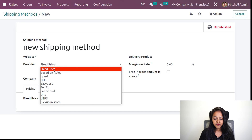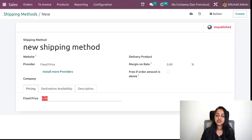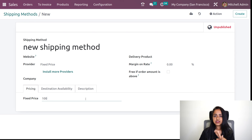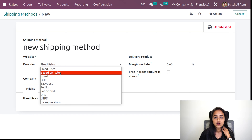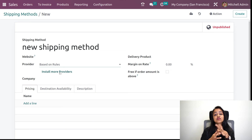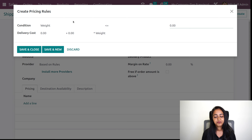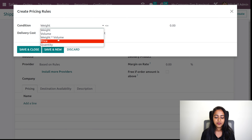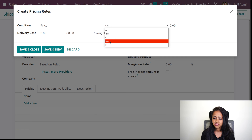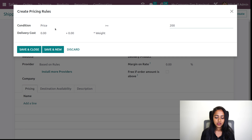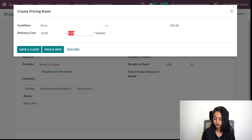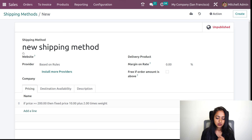Here you have fixed price. If you choose fixed price, a fixed price will be taken as the shipping charge — so if you give 100 here, that much money will be taken; it's a fixed price, it won't change whatever the condition. Then we have based on rules — you can set certain conditions and based on those rules, the amount will be applied. Under the pricing, you just add a line and give the pricing rules. I'll give the first one as price greater than or equal to 200, with delivery cost 10 plus 2 into weight.